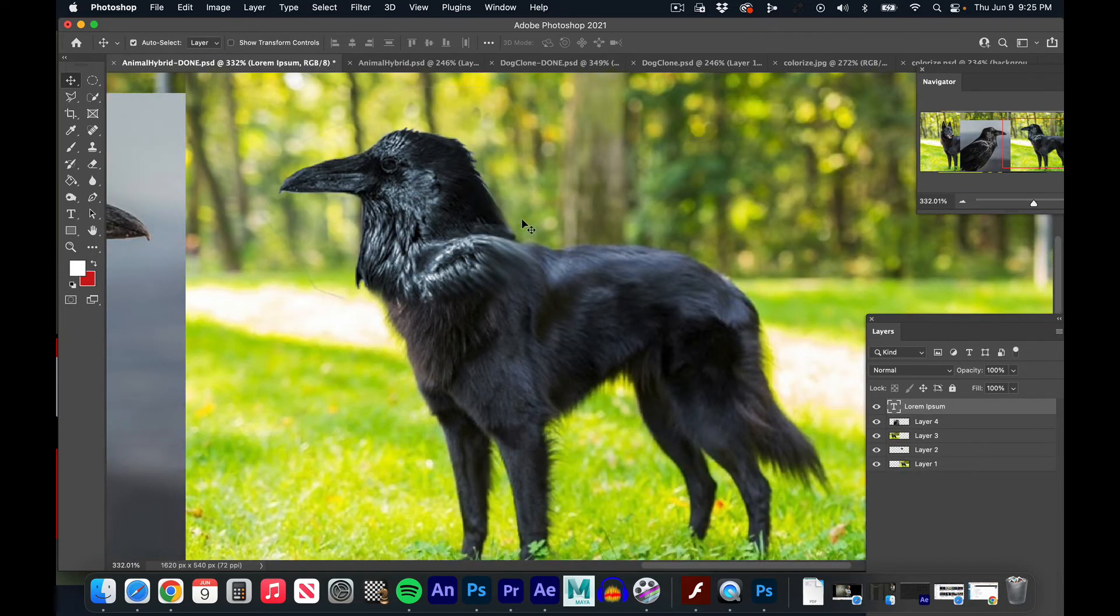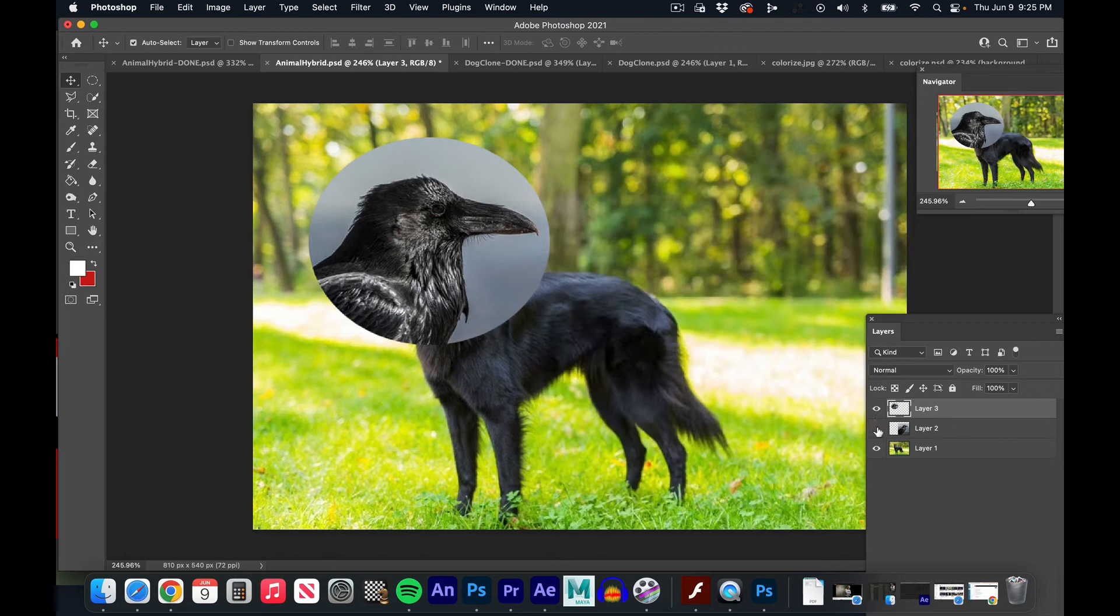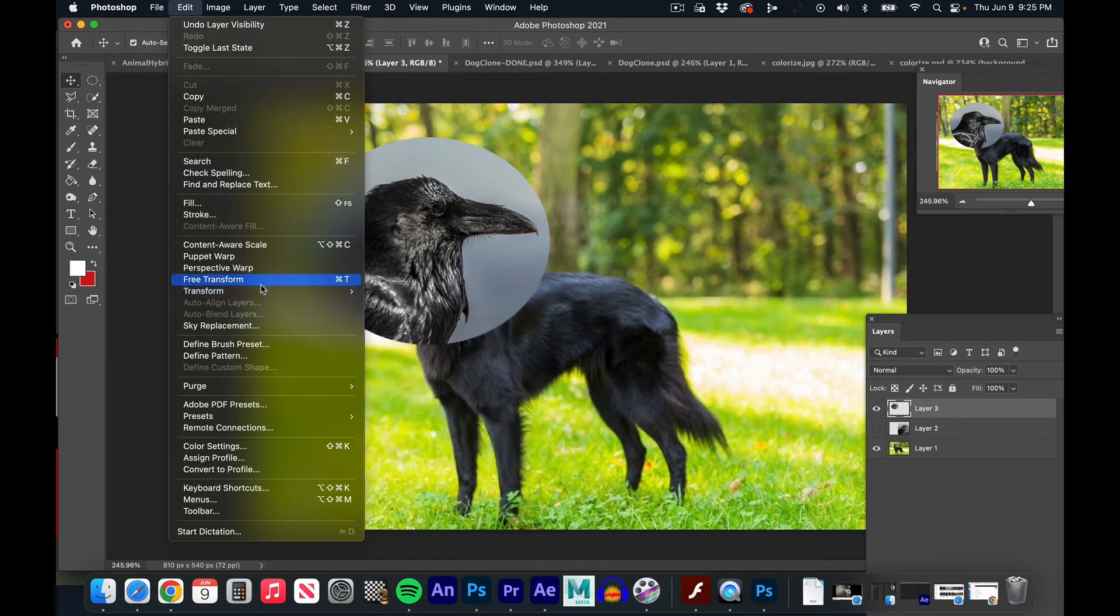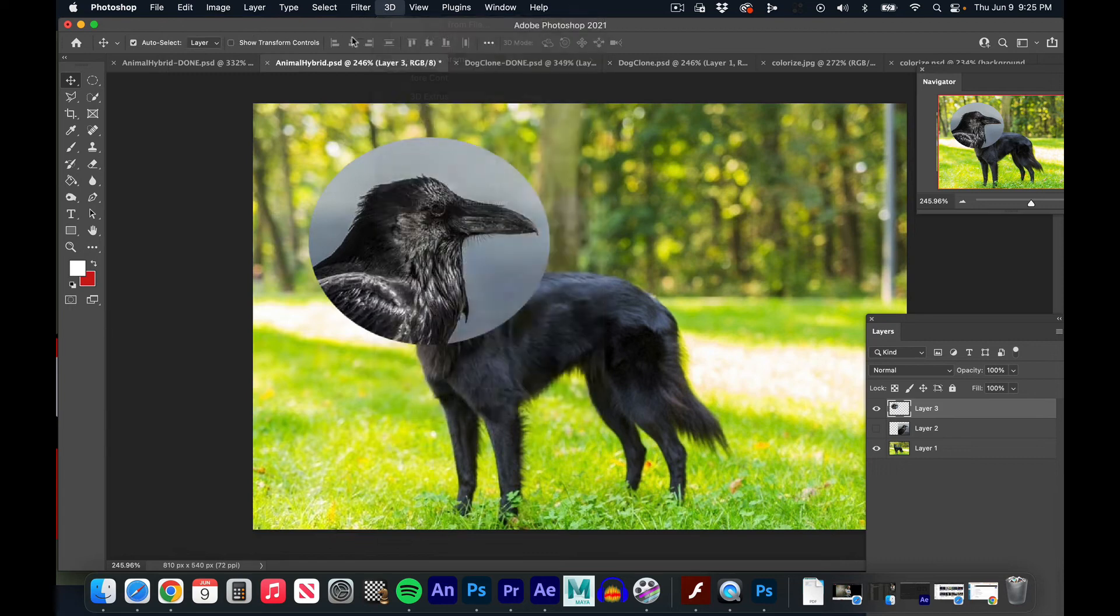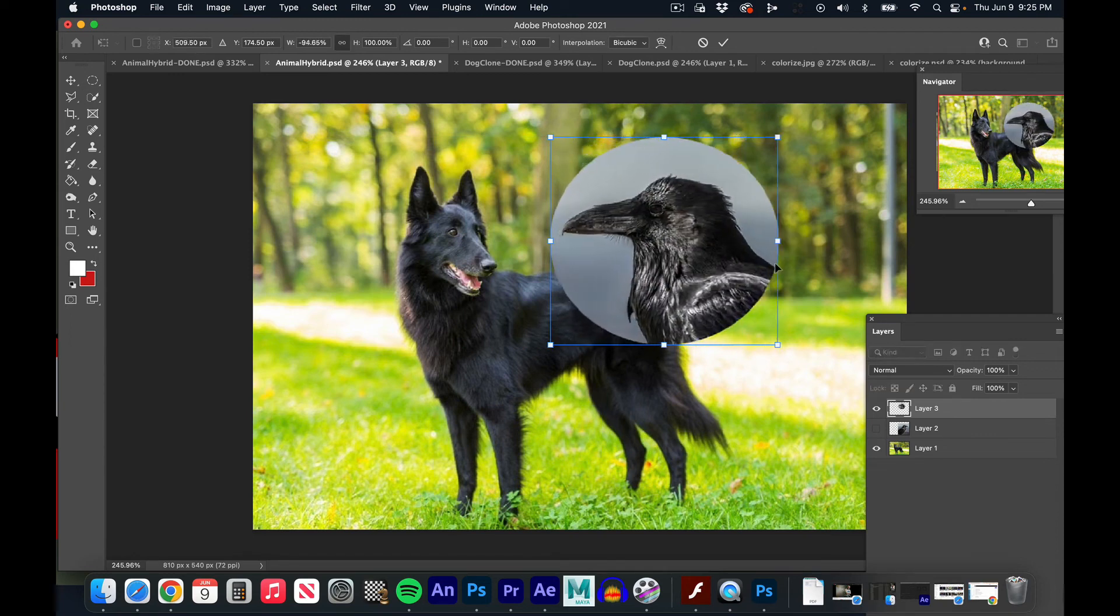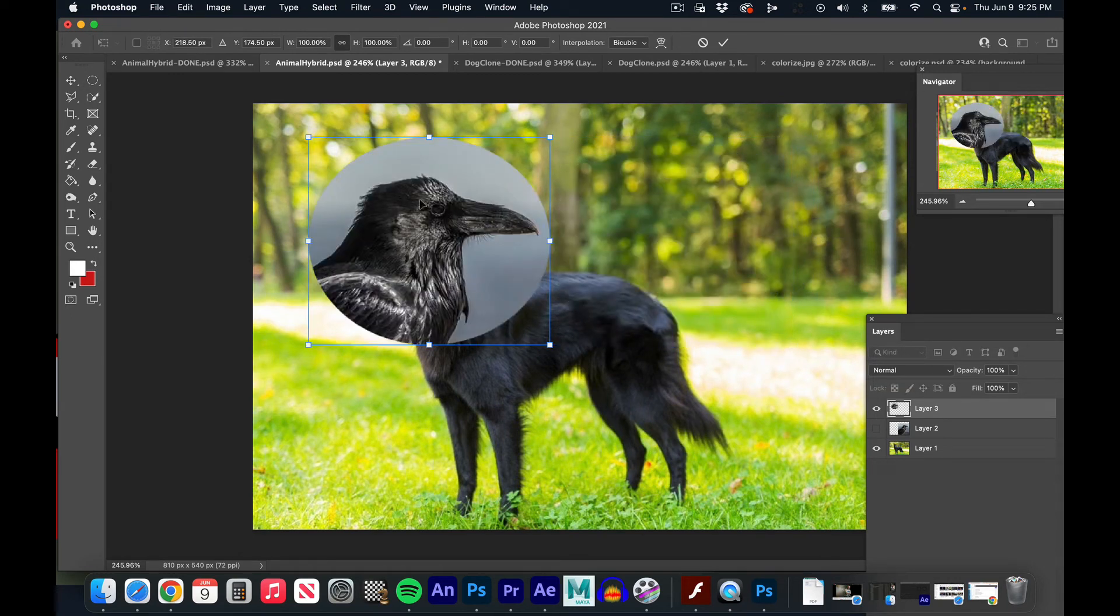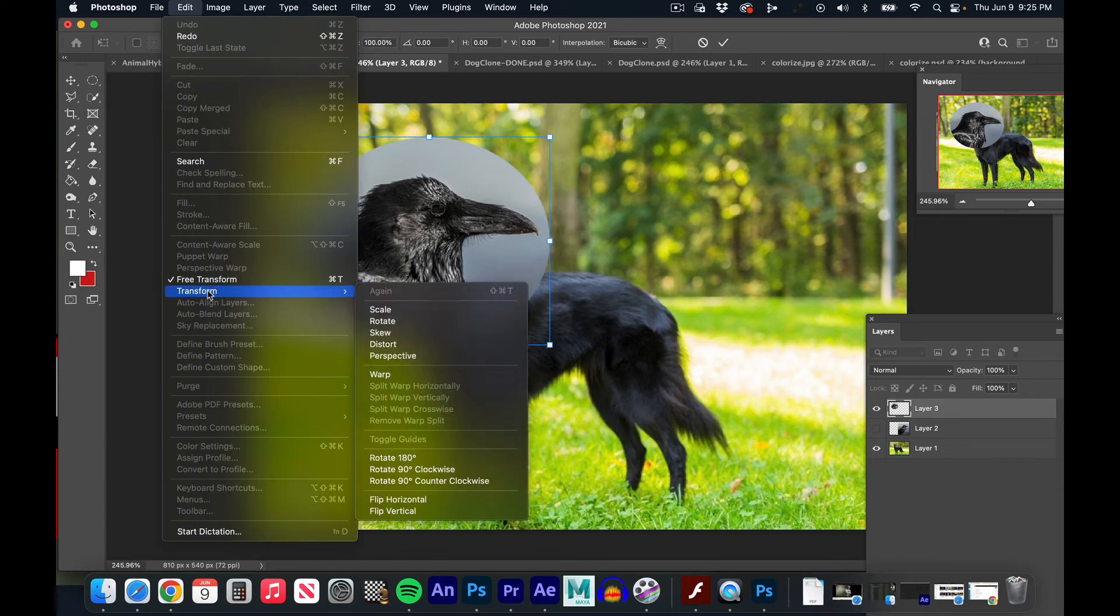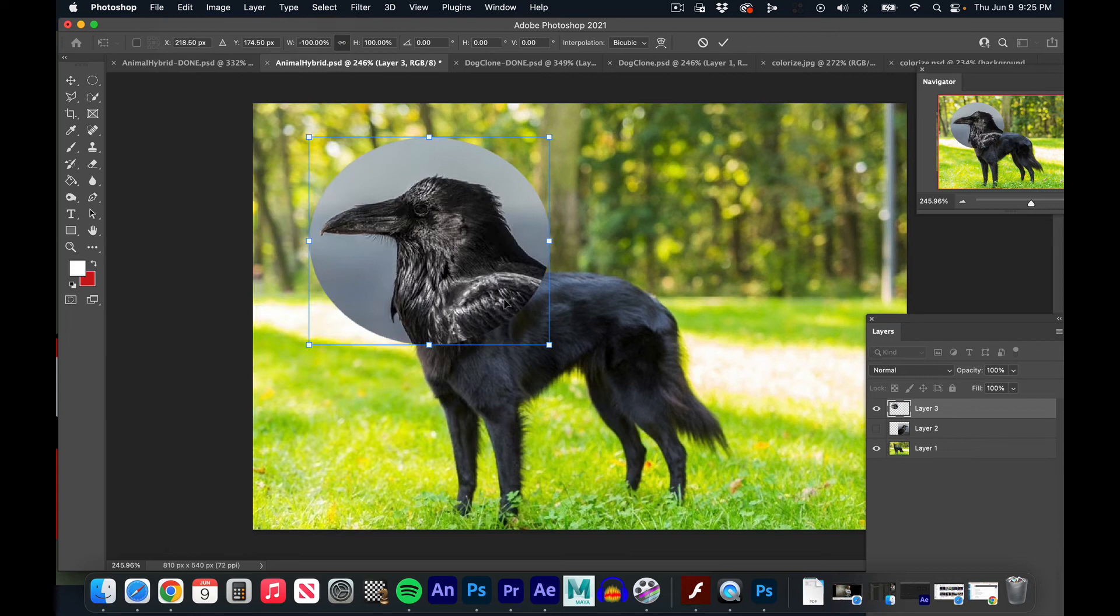It needs to be facing left so I'm going to flip it. Now to free transform or transform anything in Photoshop you do command T, or if you can't remember that it's Edit > Transform > Free Transform. Now if you're a caveman about it I can do command T and then hold down the shift key and flip it that way, but then you have to eyeball the proportions and all that.